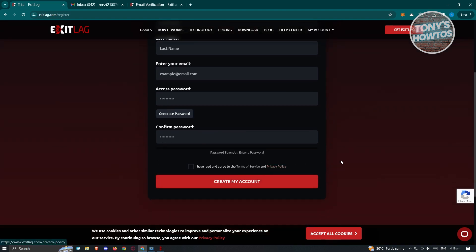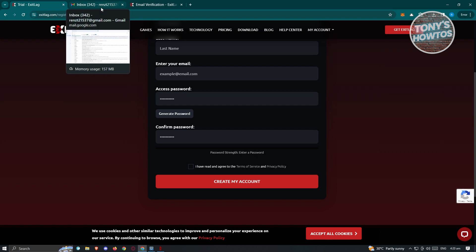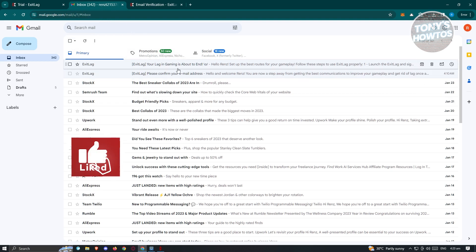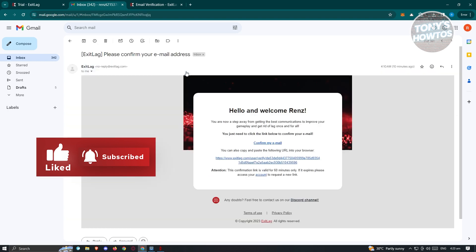From there, enter your first name, last name, email, password, and confirmation of your password, then agree to the Terms of Service and Privacy Policy. With any platform or application you're signing up for, make sure you read the Terms of Service and Privacy Policy to protect yourself and know what is and isn't allowed. Go ahead and agree, then click 'Create My Account'.